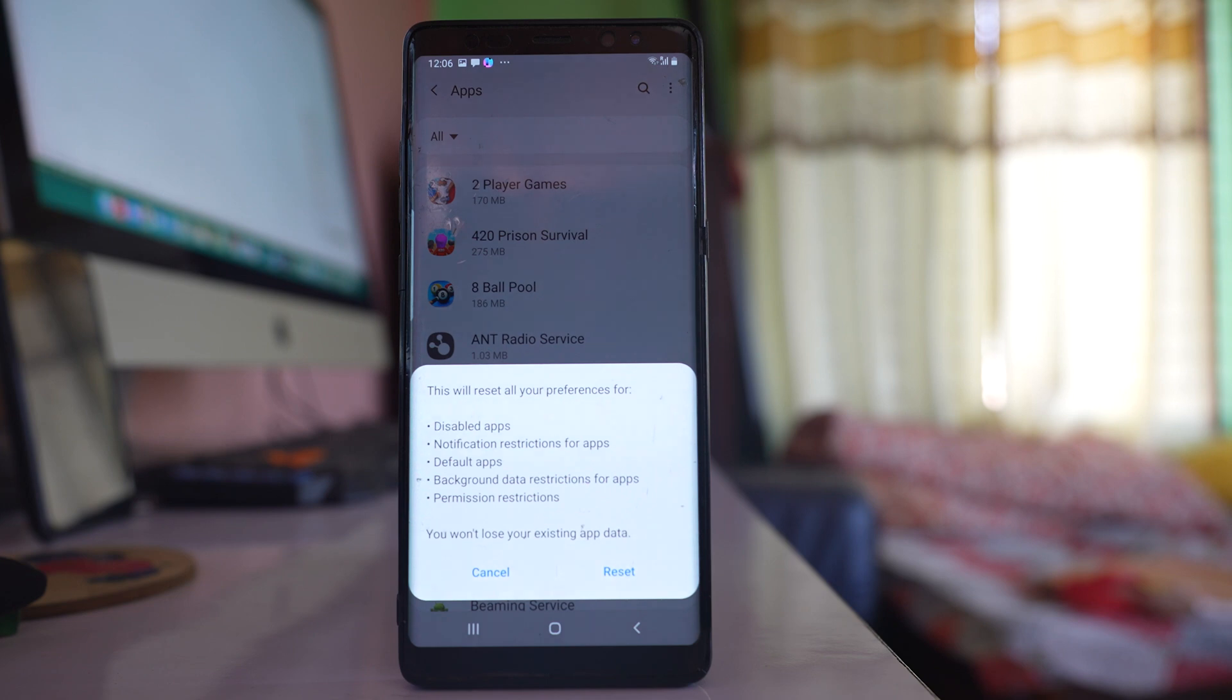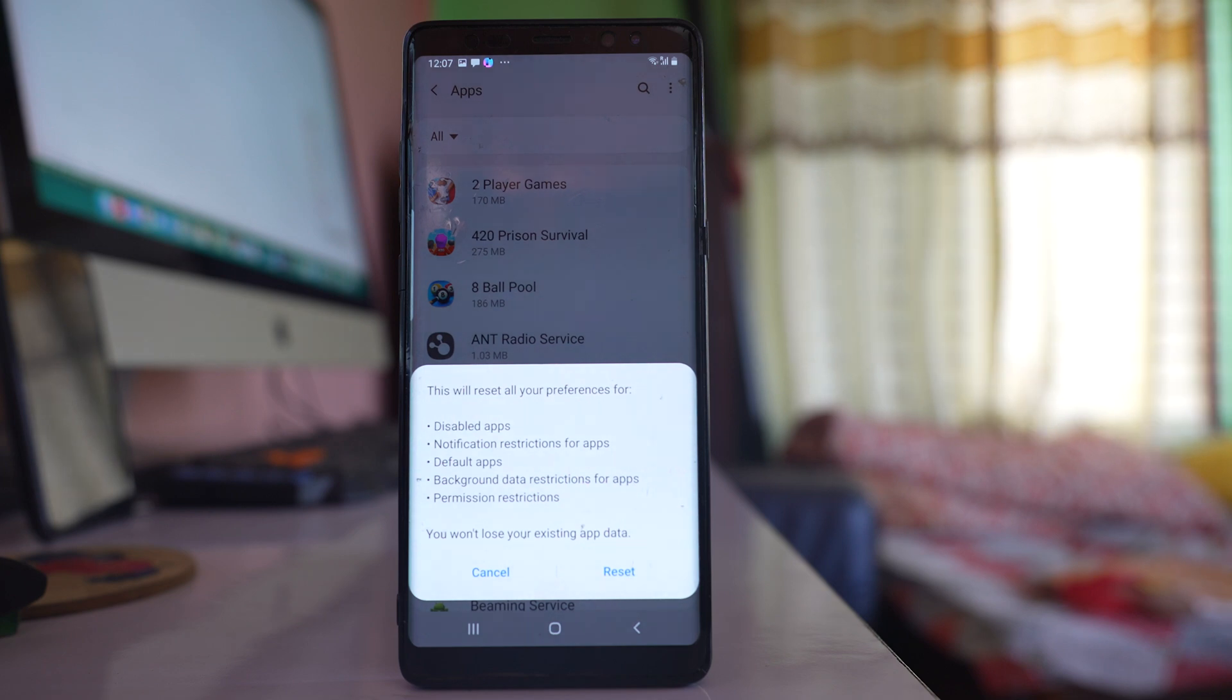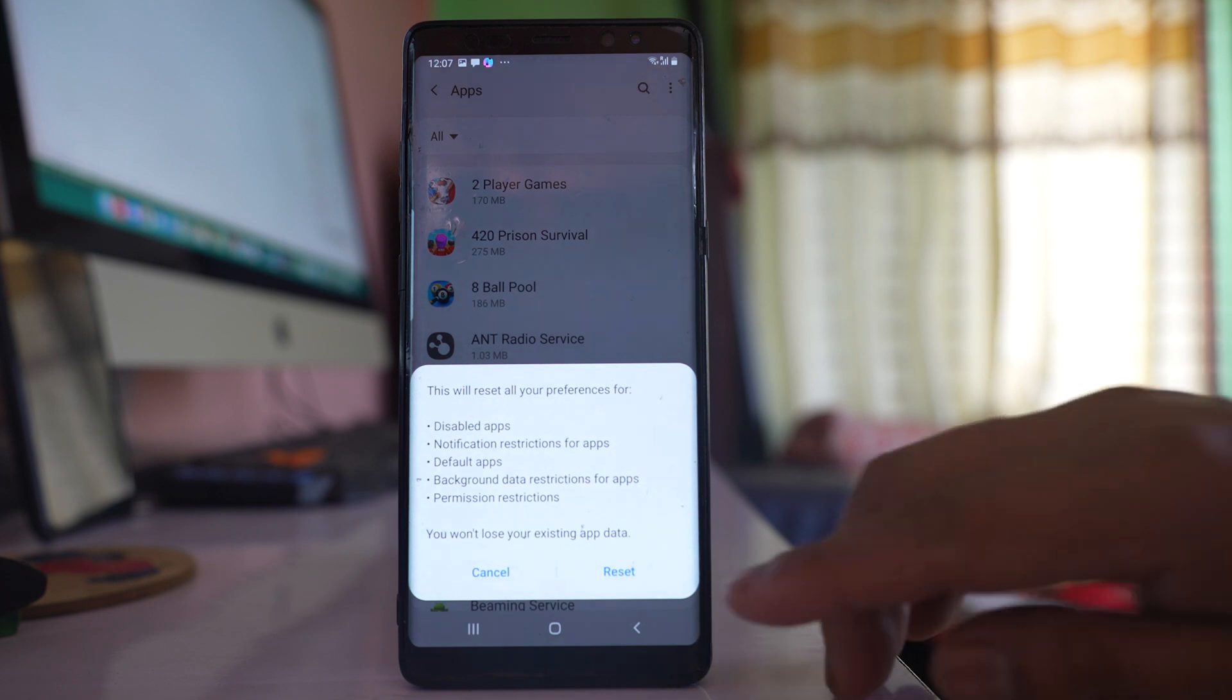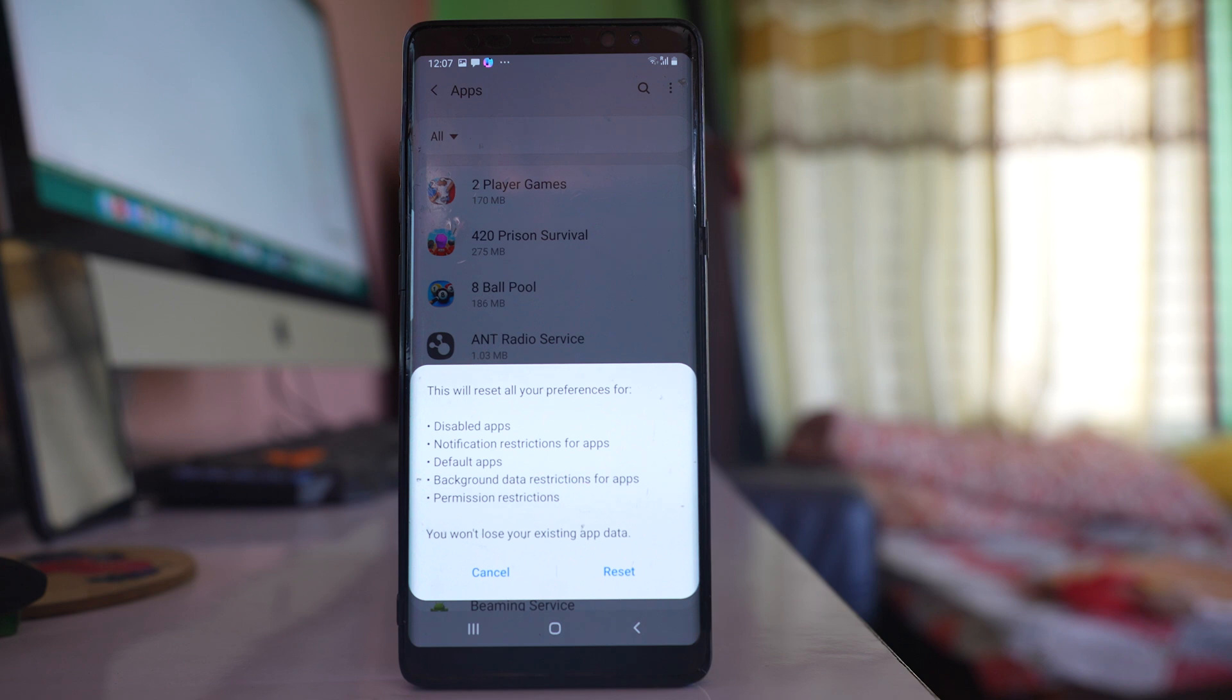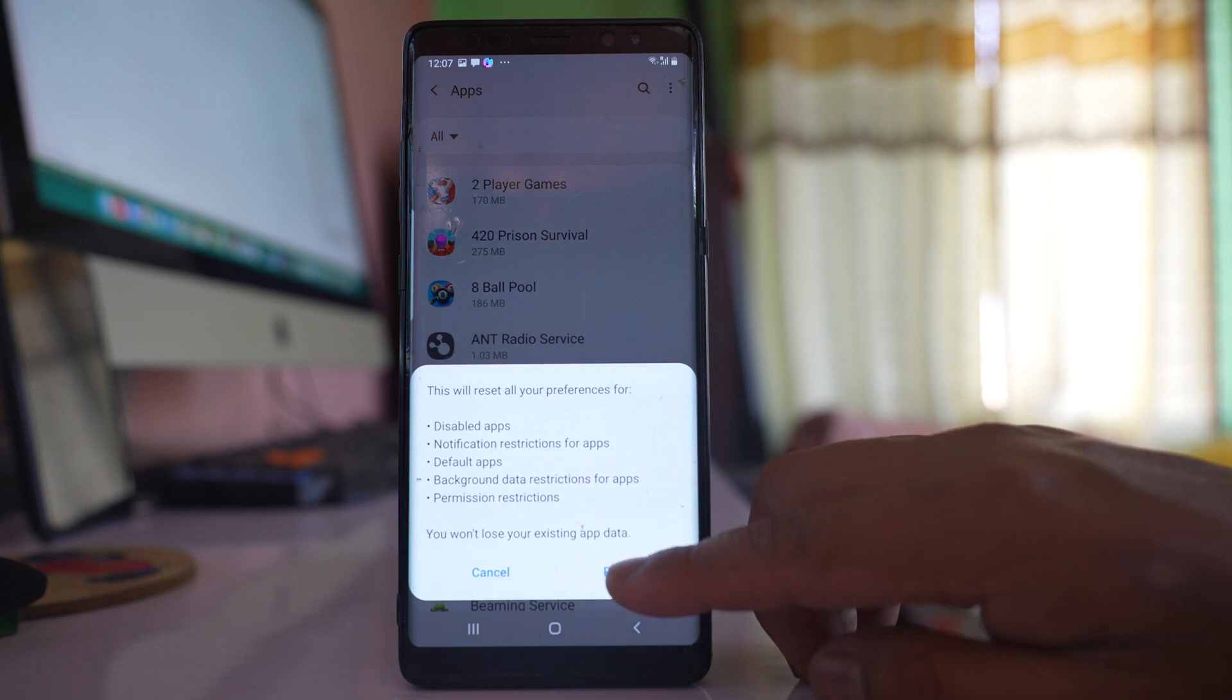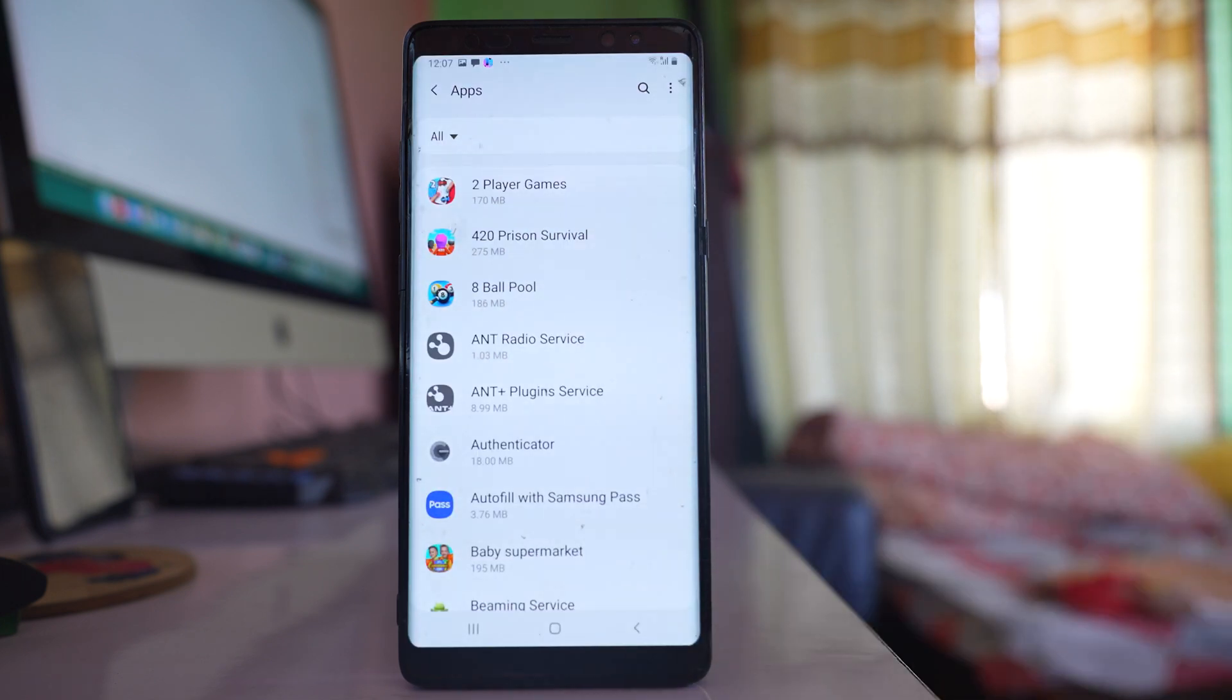Now what happens is you might have given permission to different applications for using your earphones, and sometimes that might be causing the issue. So what we are going to do is reset all the preferences. If you select this option Reset, it will reset all the custom settings you have done to the applications. So select Reset.